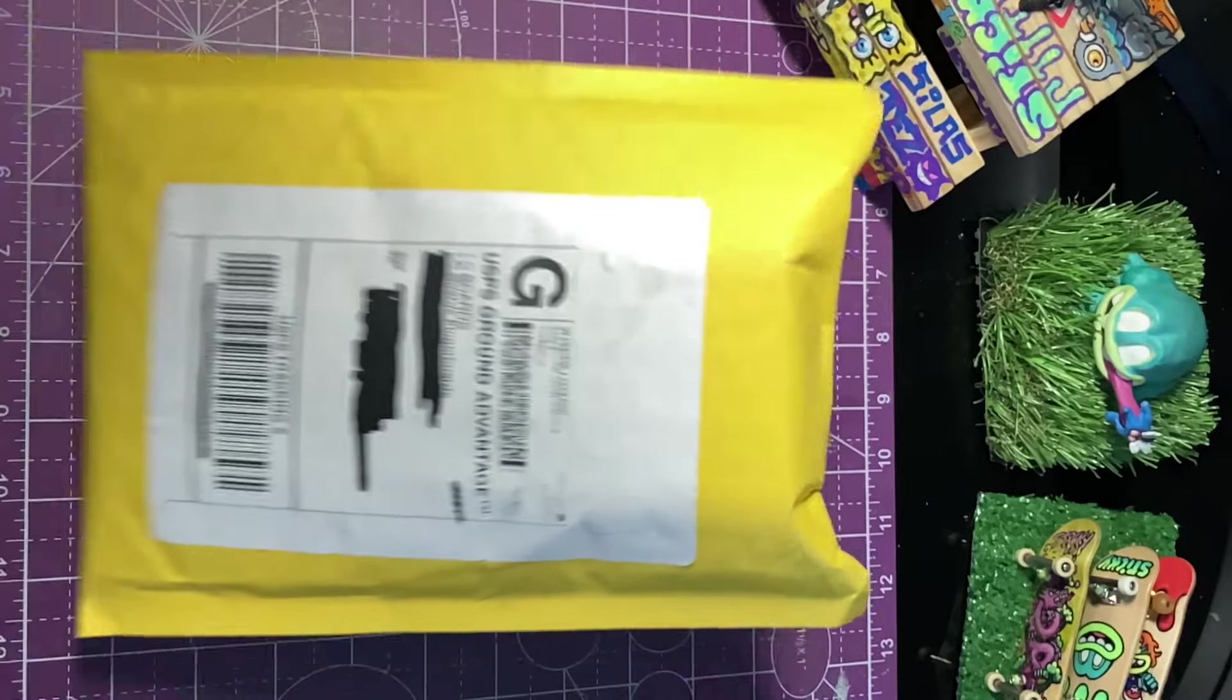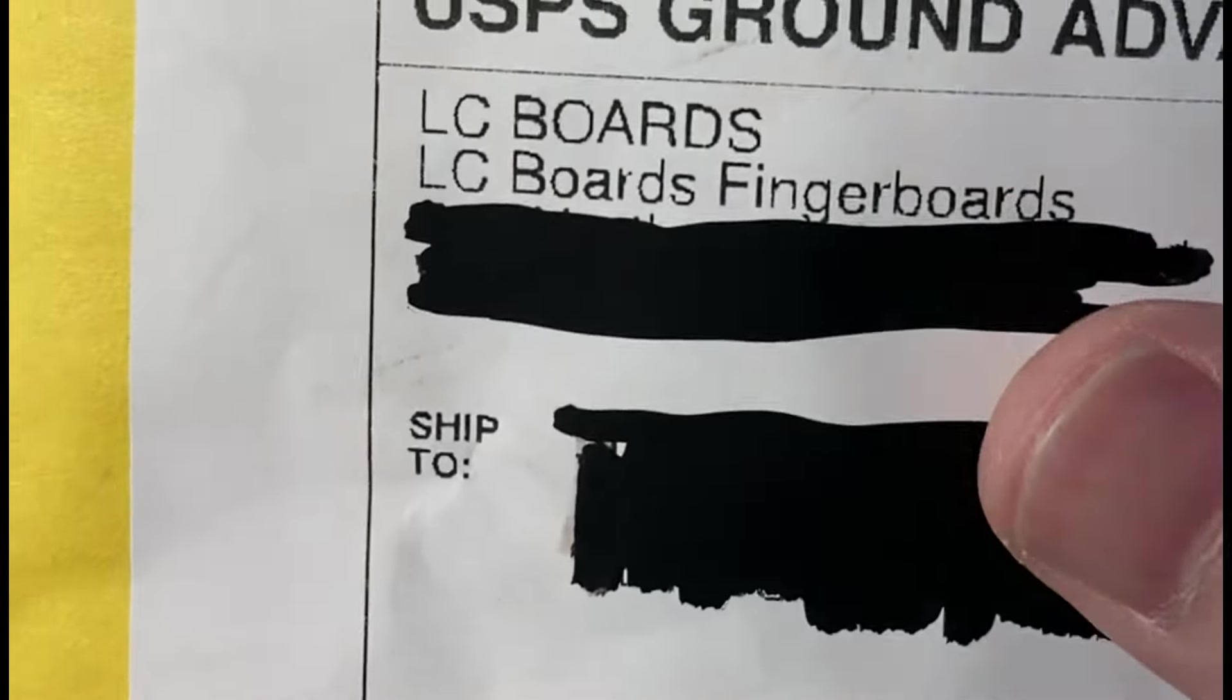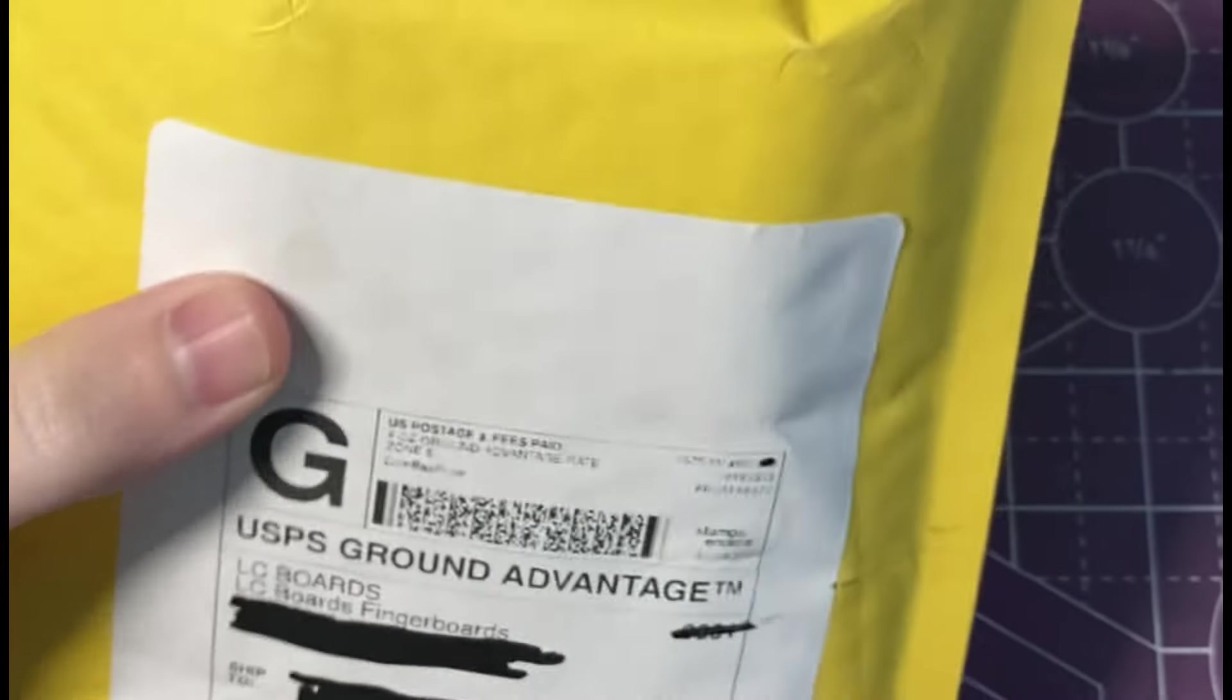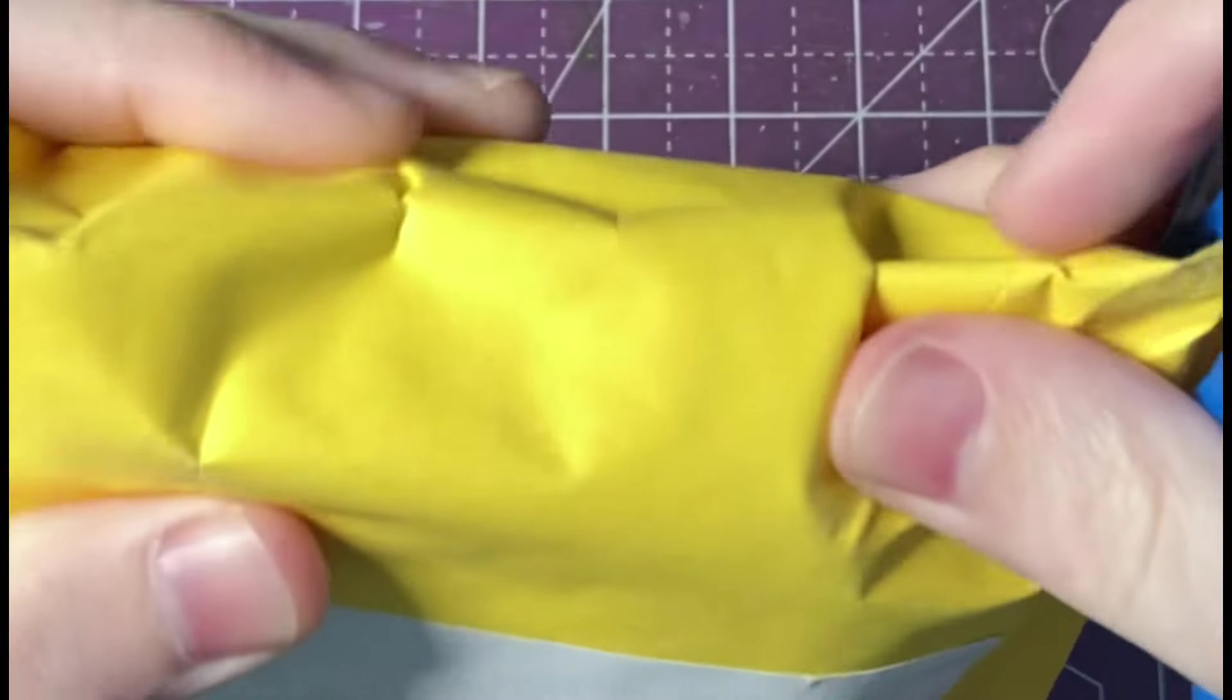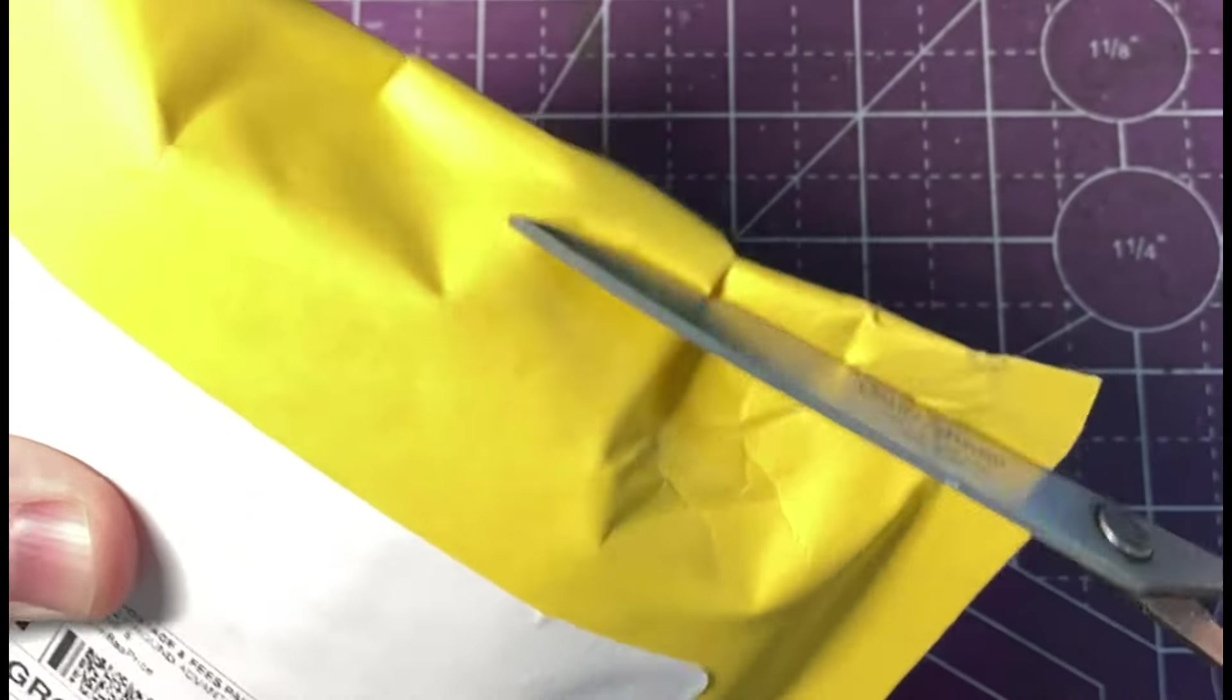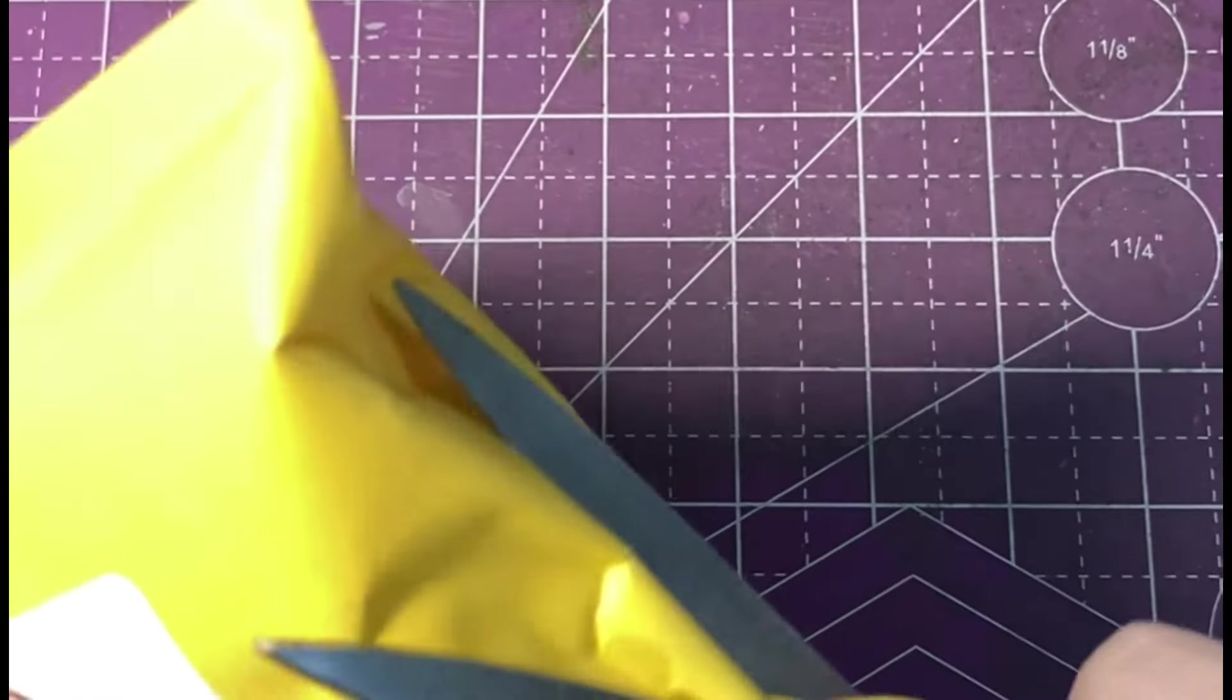What is up and welcome back. In this video I'm going to be unboxing an order that I just got in from LC Fingerboards. For the longest time a lot of people have been asking me my opinion of LC boards and since I've never tried them before I'm excited to get this open and try it out and give my opinion of this board.